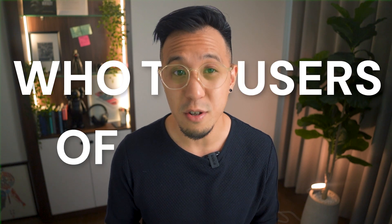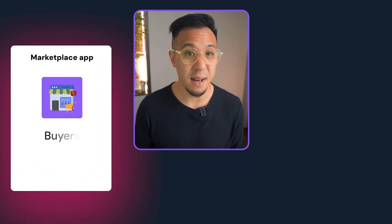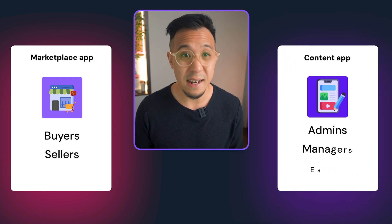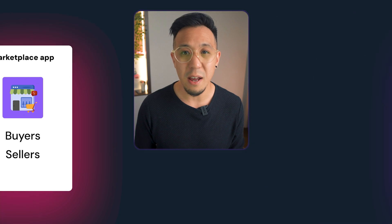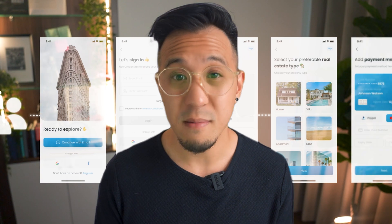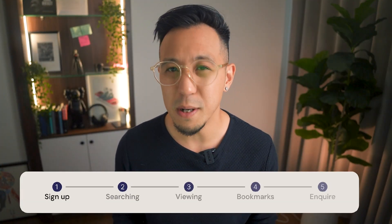It can also be helpful to think from the angle of who the users of the app will be. For a marketplace app, you might have buyers and sellers. For a content editing tool, you might have admin, managers, editors. As these users and objects flow together, you'll start to see a linear structure of user needs, which is called a user journey. By mapping out the user's journey, we know all of the steps necessary for the user to accomplish their task, and more importantly, we start to know exactly what to build.